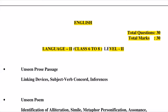Next, the first topic in the English syllabus is Unseen Passage, followed by Linking Devices which are called Connectives or Conjunctions, and Verb Concord which is called Subject-Verb Agreement or Subject-Verb Concord.